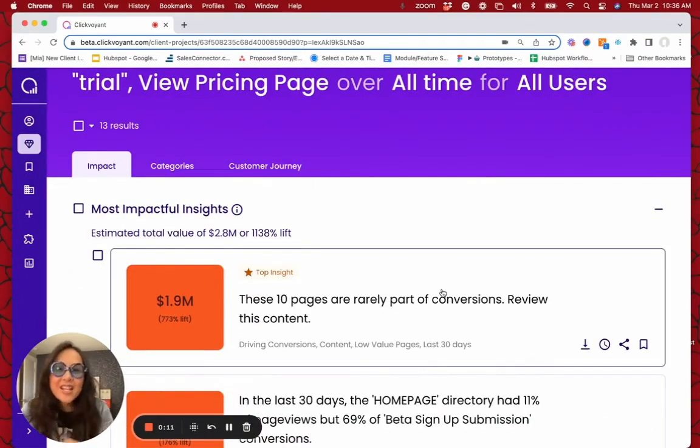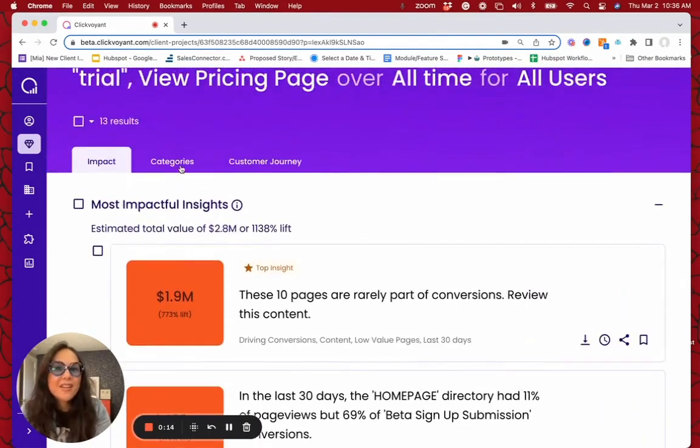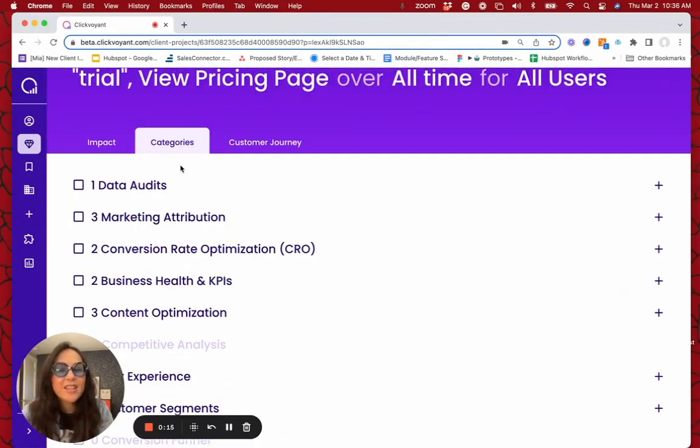Never mind the insights ranked by revenue opportunity. Never mind the insights ranked by category.